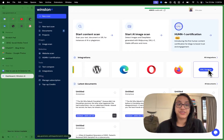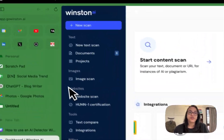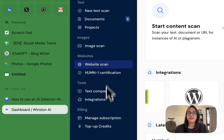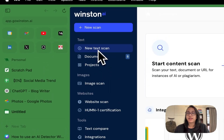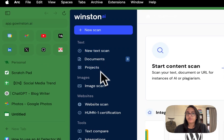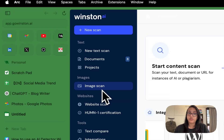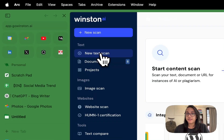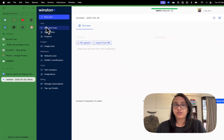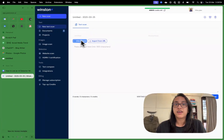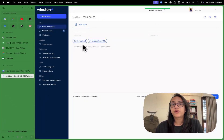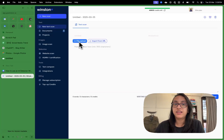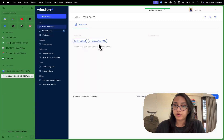Let's talk about how you can use it. On your dashboard, you'll see some options. Let's start with text scan and then we'll go forward with image scan as well. I'm going to click on new text scan. There are two options: you can upload a file such as a PDF, or you can import from URL.